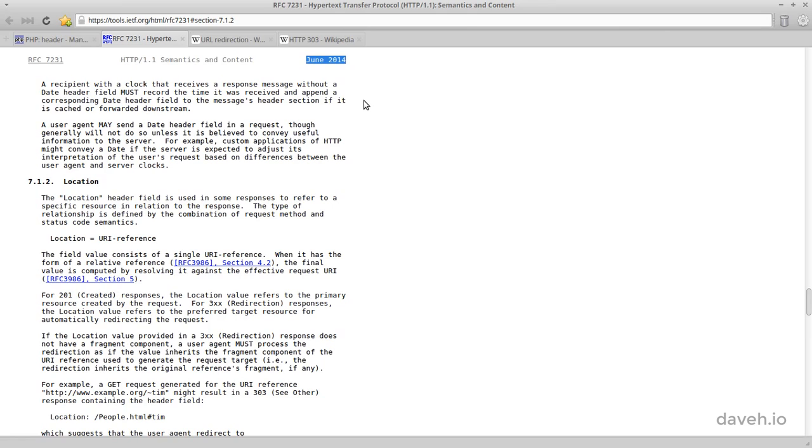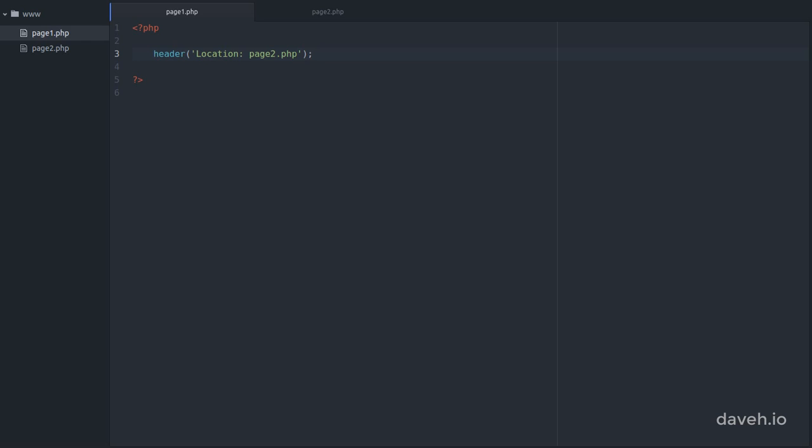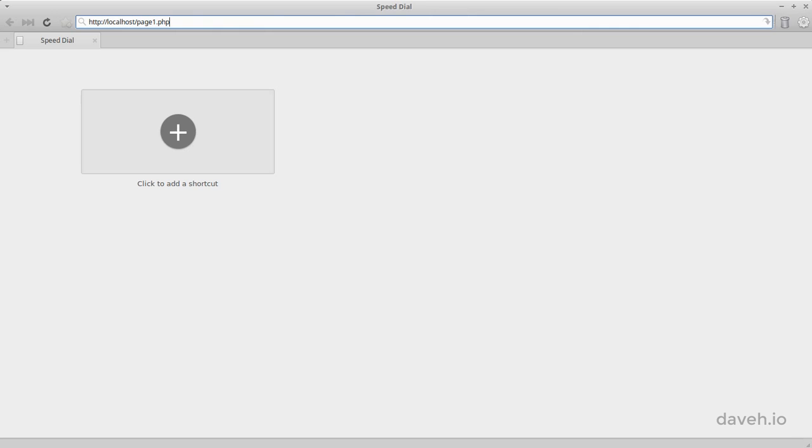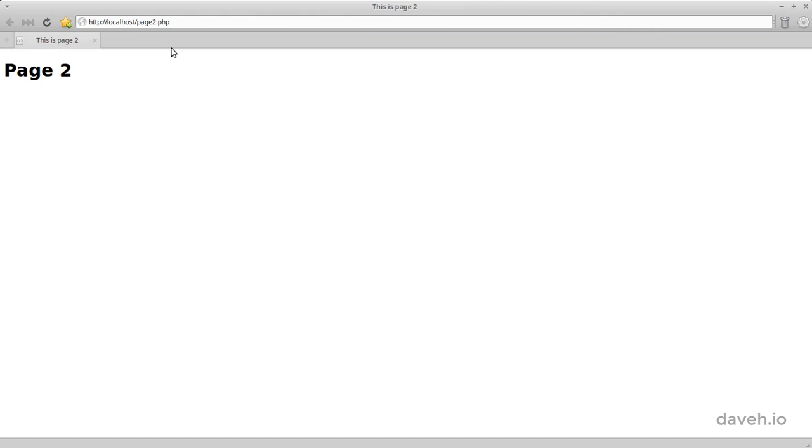In other words, one that contains the host name. You could hard code the full URL in the header function call, but it's easier to get the host name from the server like this. And this still works as before.